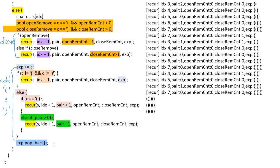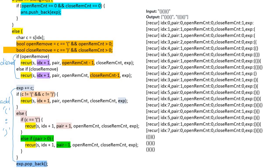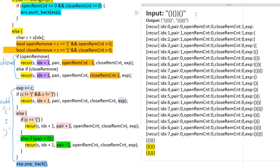At the end of the recursive function, we must not forget to remove the added character to get the next combination. This is the basic algorithm to get all possible valid combinations of parentheses. However, looking at the printout on the right side, there is duplication in the output parentheses. Why is this happening? Looking at the input character string, we can find the duplicate invalid parentheses that were found in the first iteration.